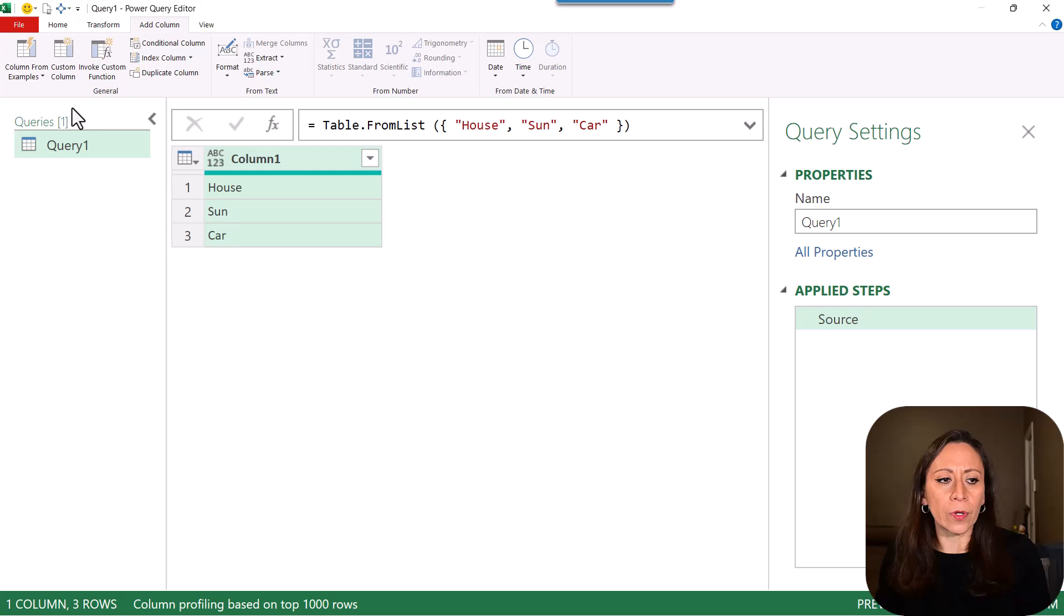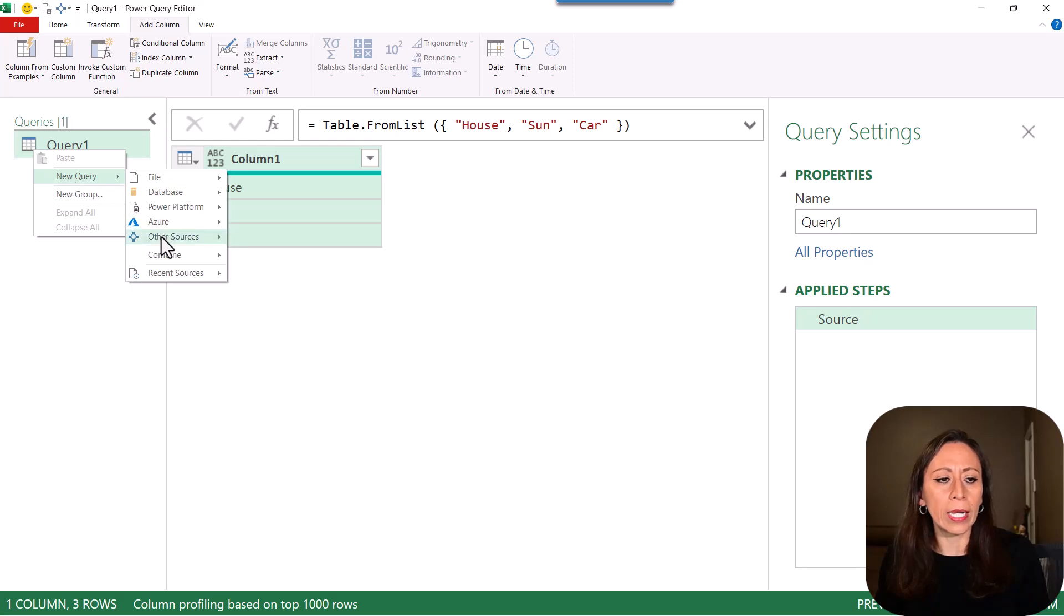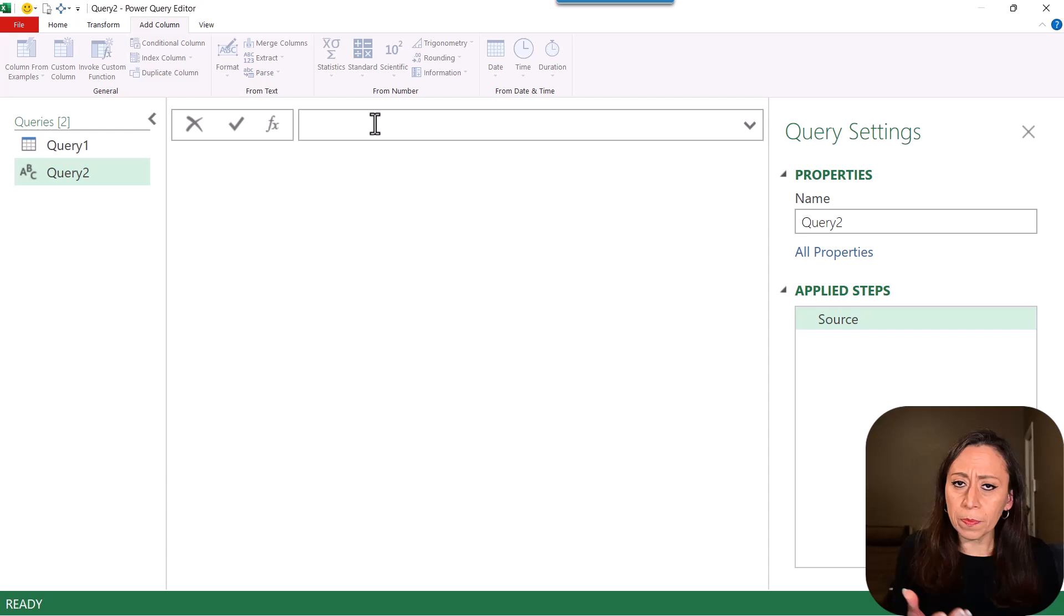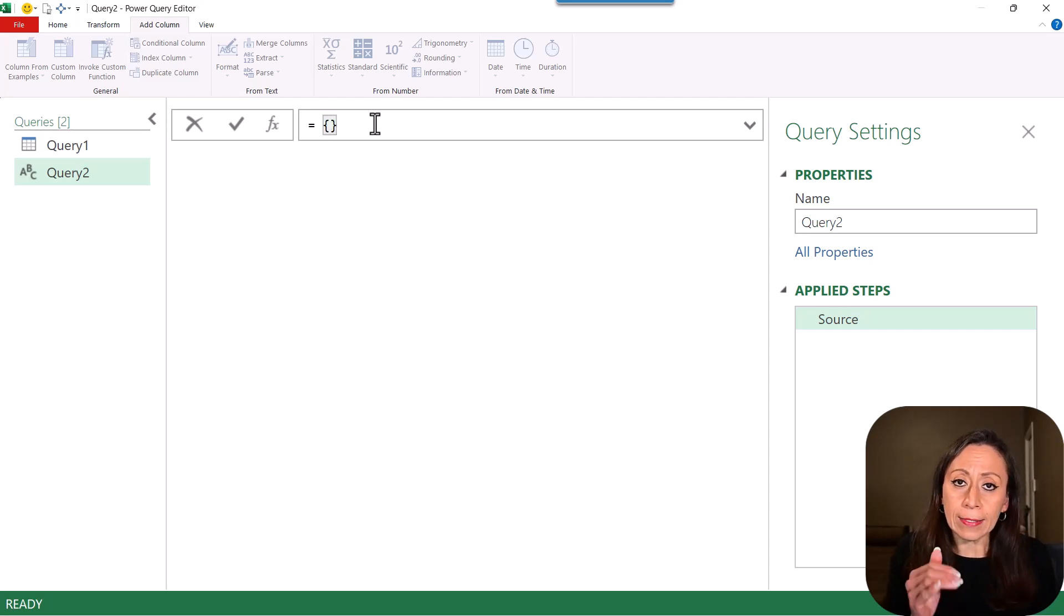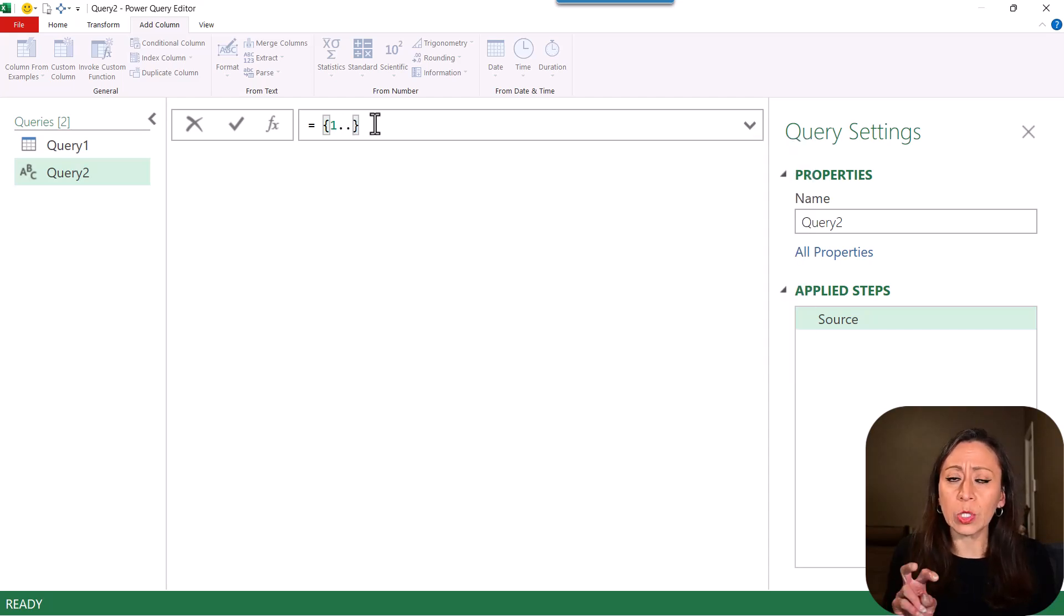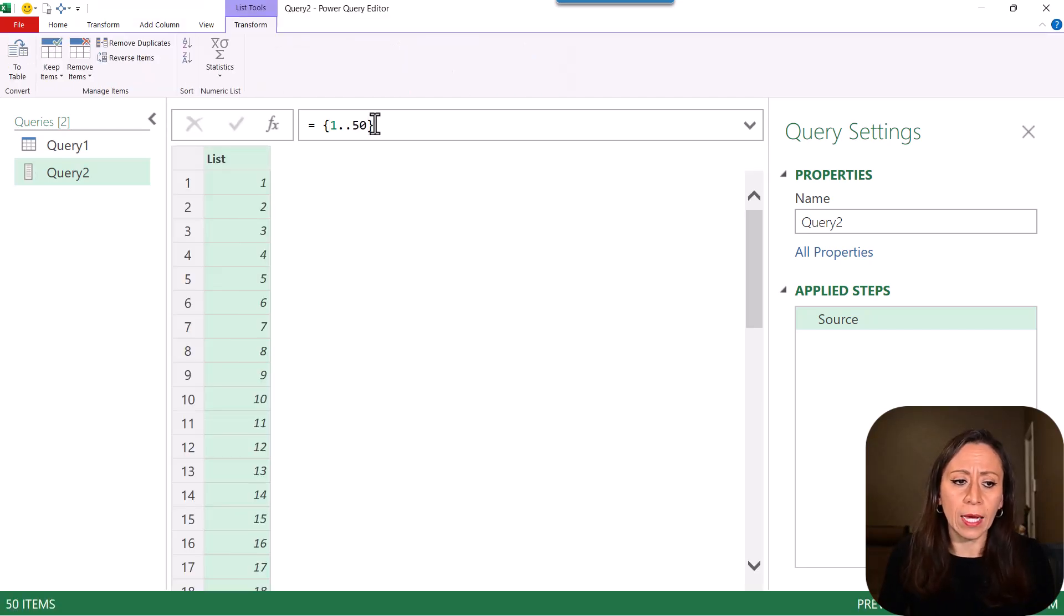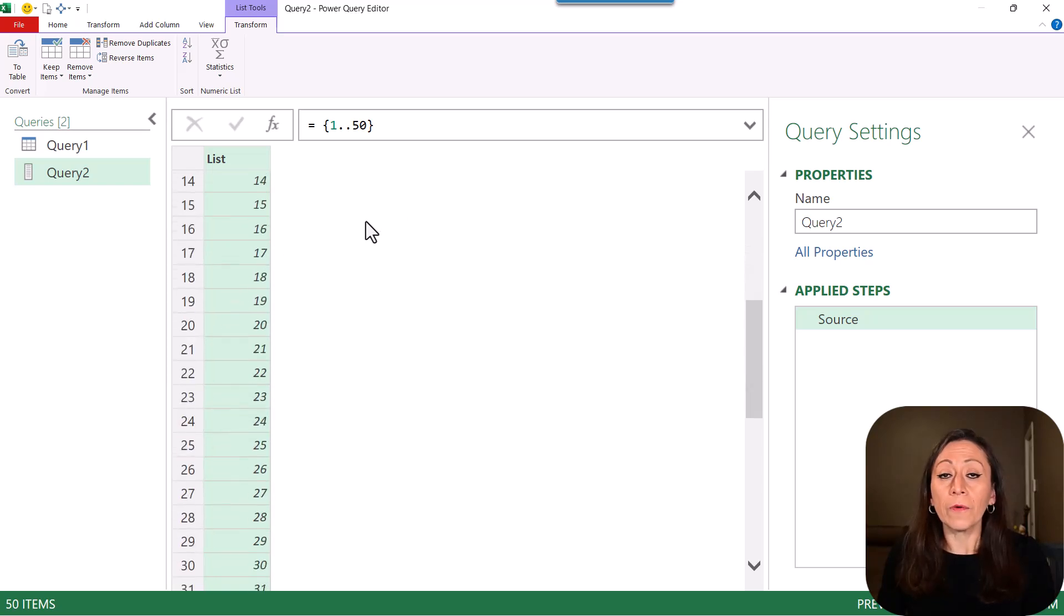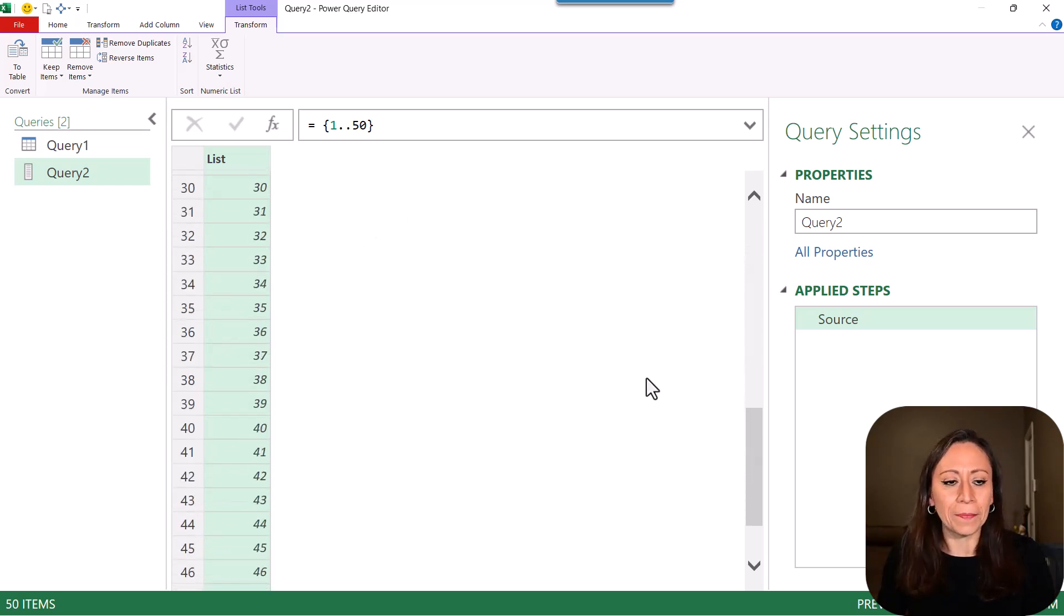So I'm going to create another query here. I'm going to go and open the query pane and right-click New Query, Other Sources, Blank Query. And I'm going to do something very similar. But at this time, I'm going to provide numbers inside of my list. And I want from the number one, and I'm going to provide two dots to say that I want from number one to number 50. And I'm going to press Enter. Now I have a list of numbers. They'll go from one to number 50.